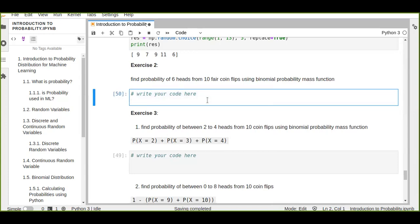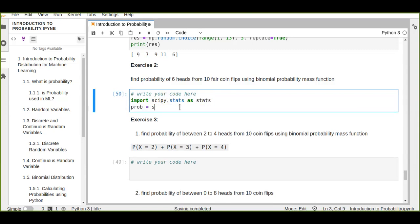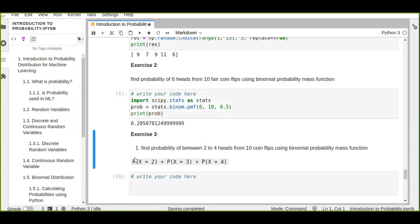The second exercise is about binomial distribution using the probability mass function. We want to find the probability of six heads from ten coin flips — since we are talking about binomial distribution, the possible outcomes are two: either failure or success. We import scipy.stats and use the binomial PMF with k=6, n=10, and probability of success 0.5. The result is approximately 20 percent, or 0.20.